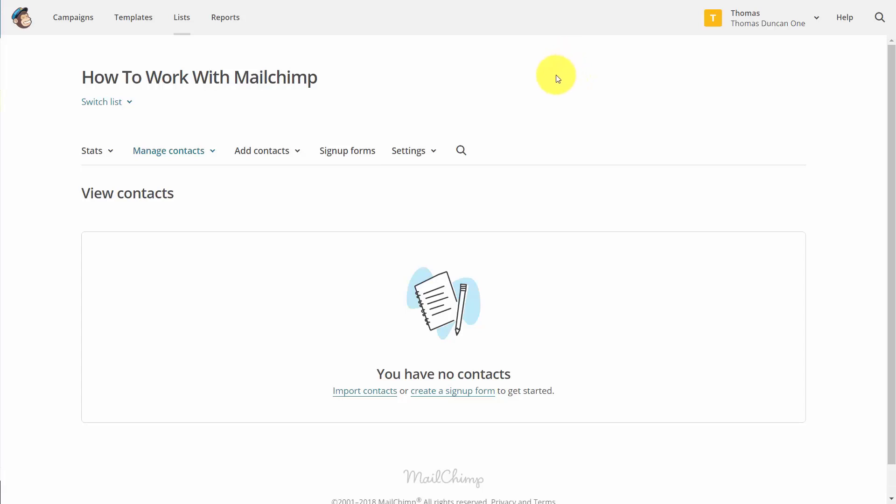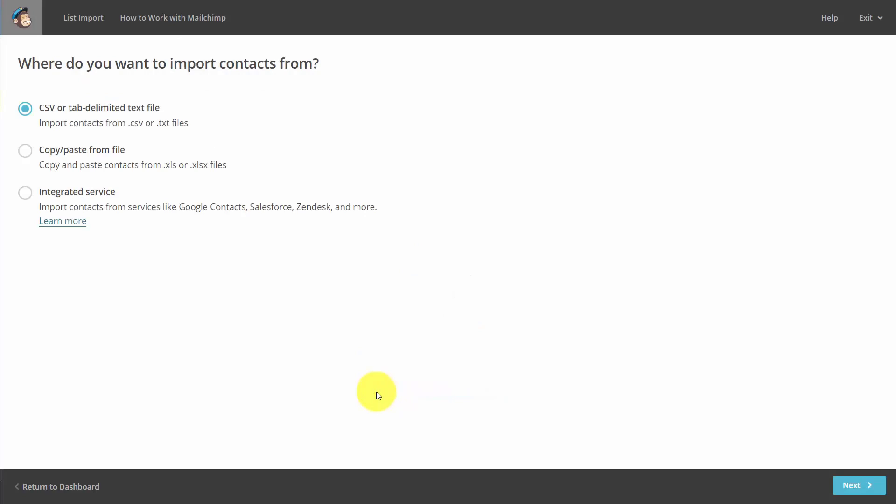Welcome back. In this video, we're going to go through the process of importing contacts into a specific list. Note we are already inside of a list that we just created. What we're going to do is click import contacts, and that will bring us to three ways to import contacts.